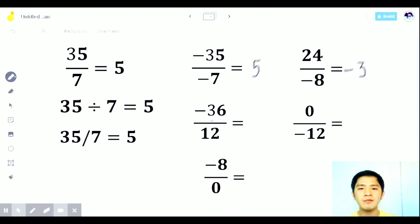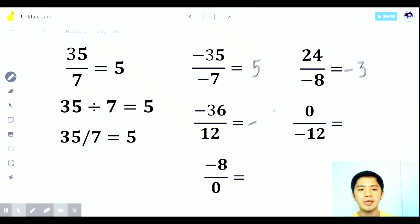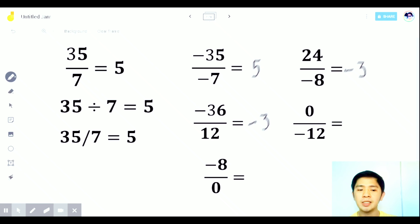Next: negative 36 divided by 12. Again, unlike signs — the signs are different — so the answer is automatically negative. Then 36 divided by 12 is 3, so the answer is negative 3.